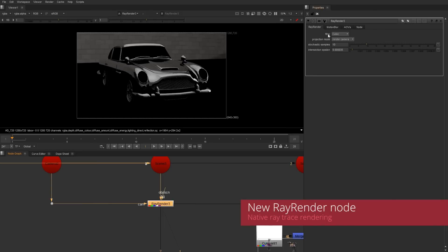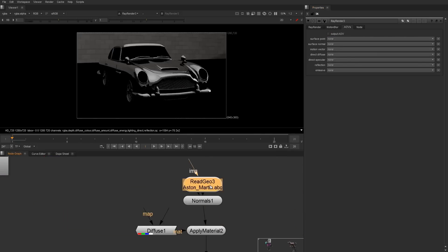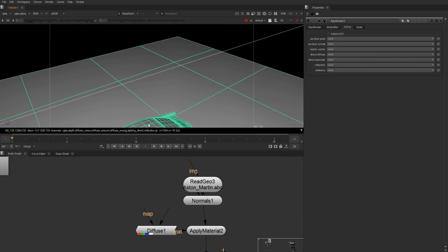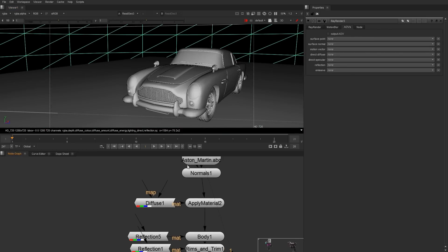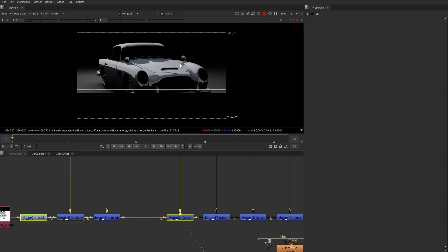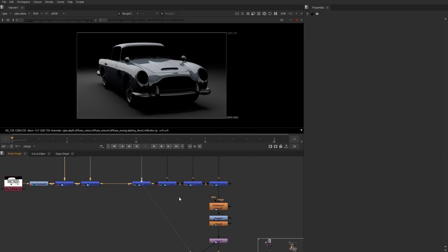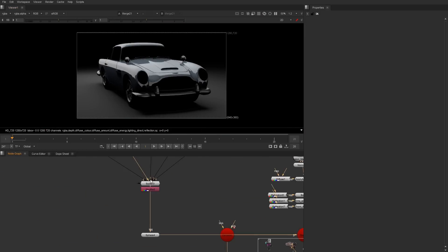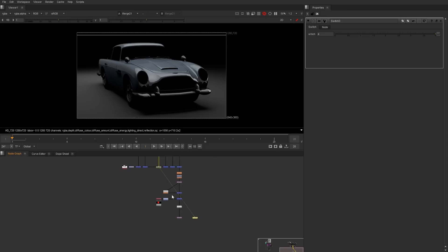The new ray render node adds ray tracing options into your compositing toolset directly inside Nuke. This will improve workflows where you can add specular passes or ambient occlusion interactively in your comp without having to re-render from your 3D pipeline.